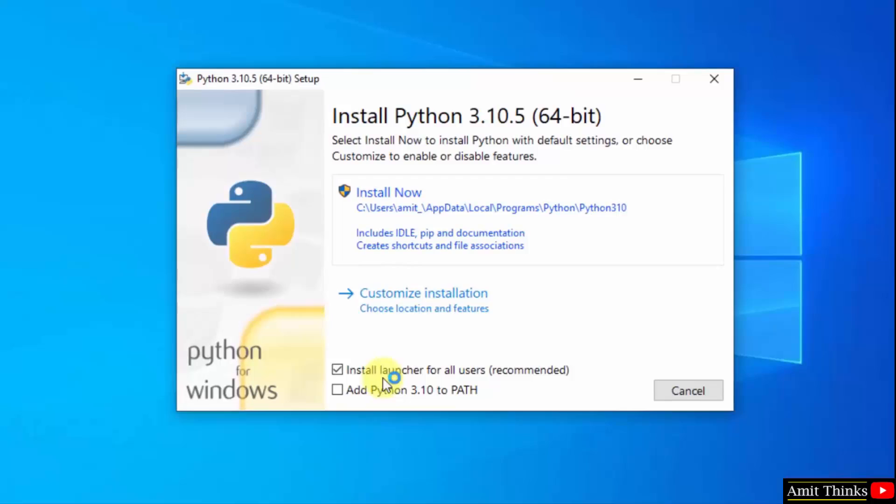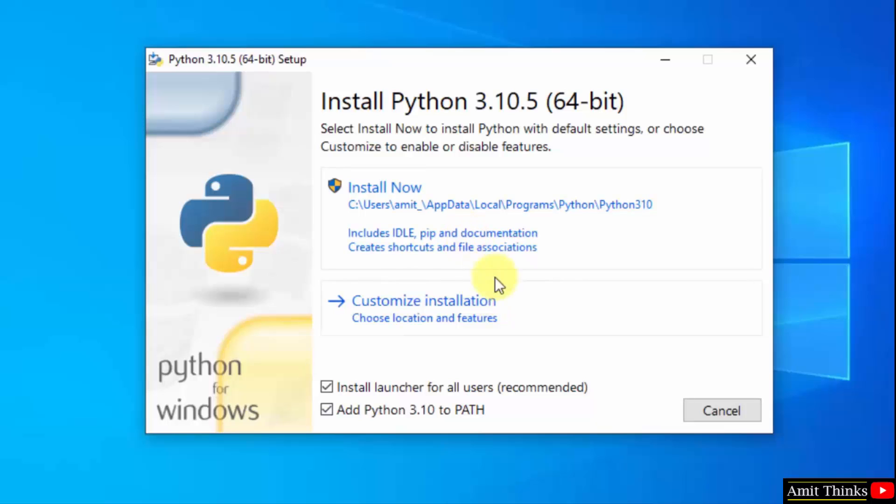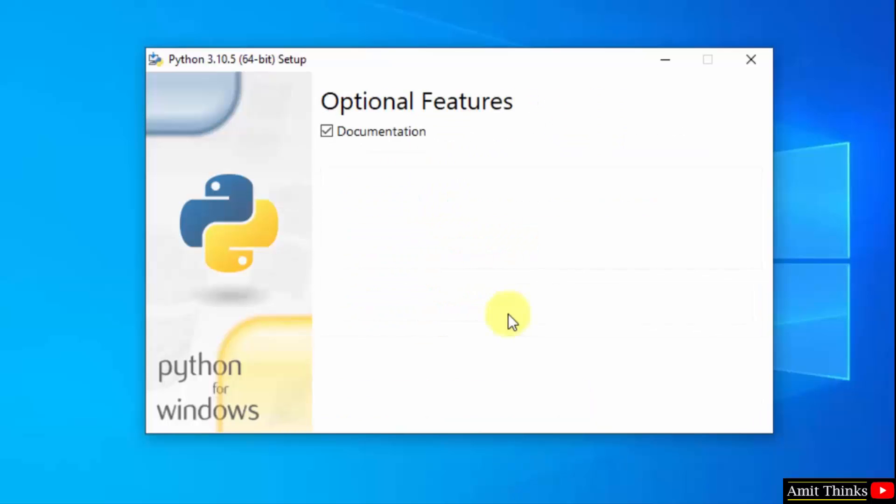The setup has started. At first, add Python 3.10 to path. Now I will click on customize installation so that we can understand what we are installing.